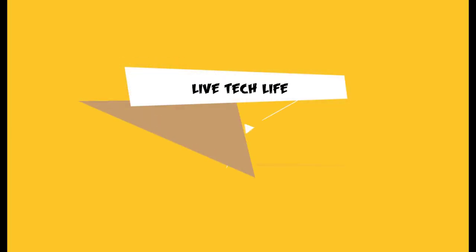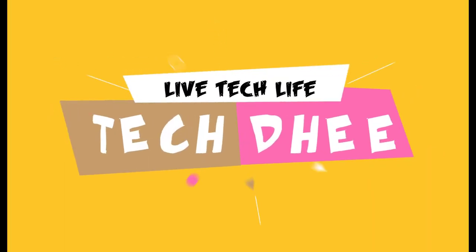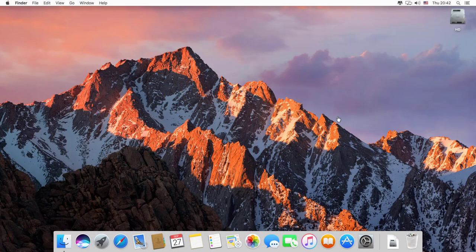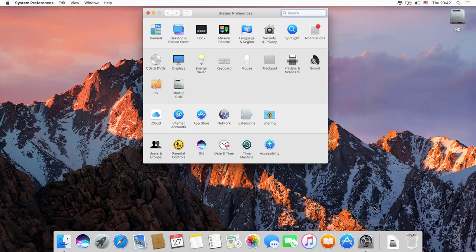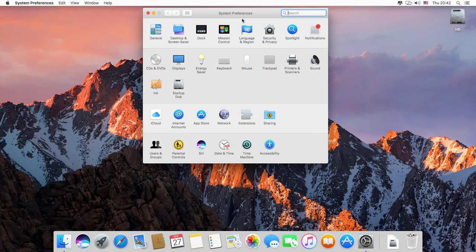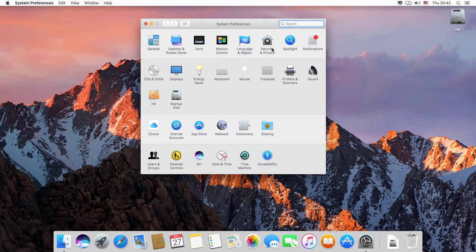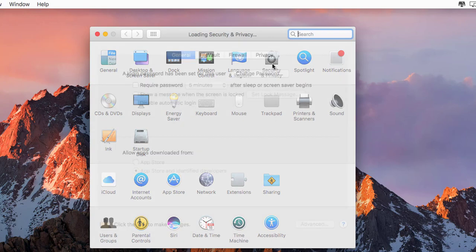First of all, click on System Preferences, and now you click on Security and Privacy option. After that, you have a new tab.